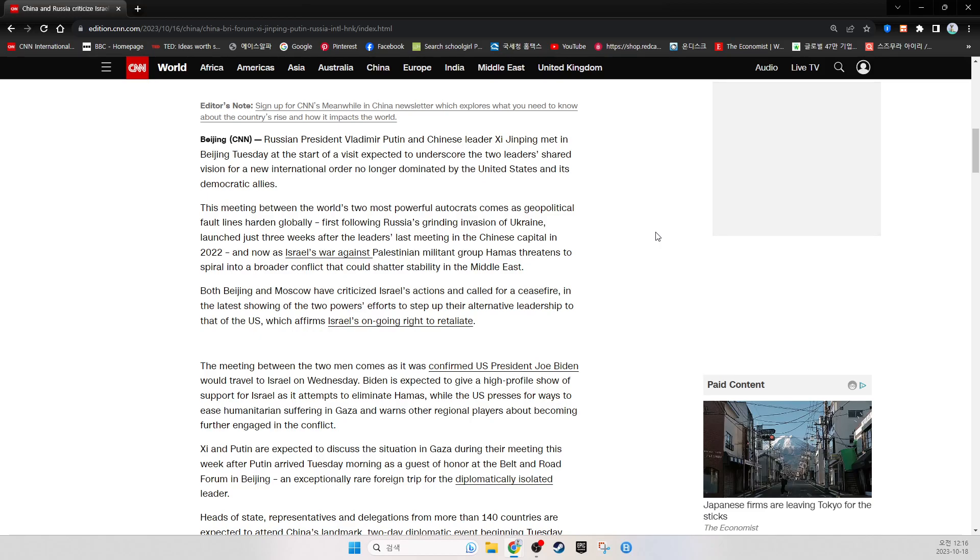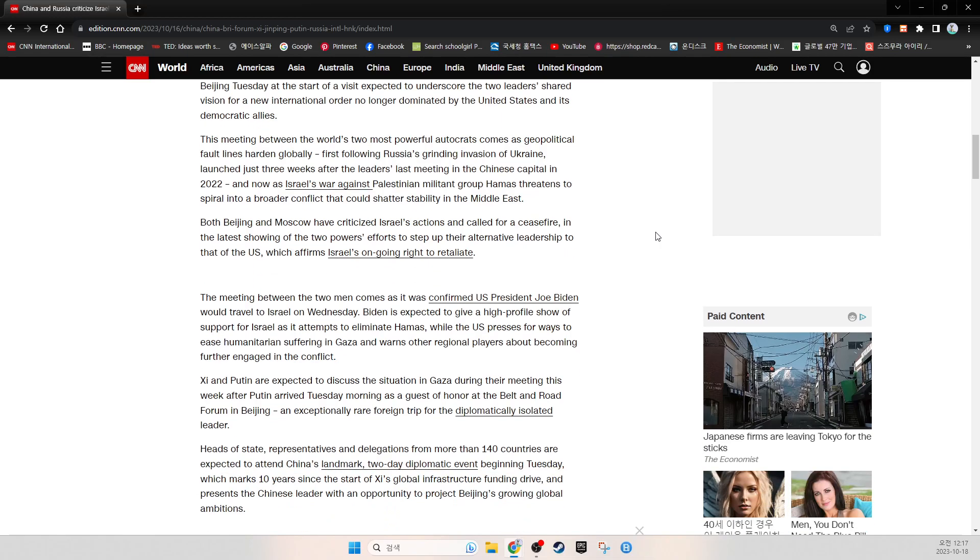Both Beijing and Moscow have criticized Israel's actions and called for a ceasefire, in the latest showing of the two powers' effort to step up their alternative leadership to that of the U.S., which affirms Israel's ongoing right to retaliate.